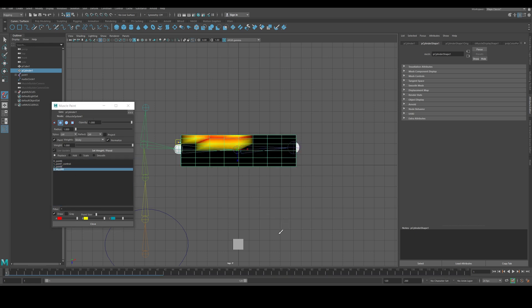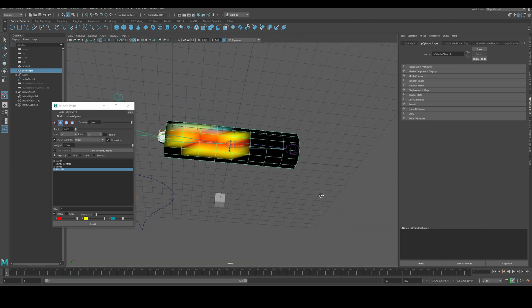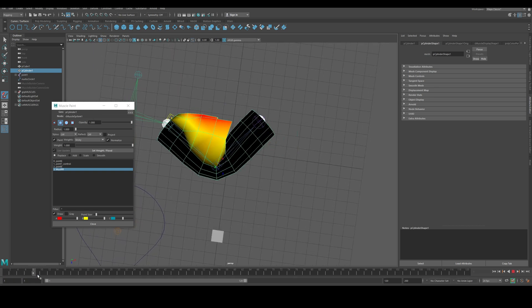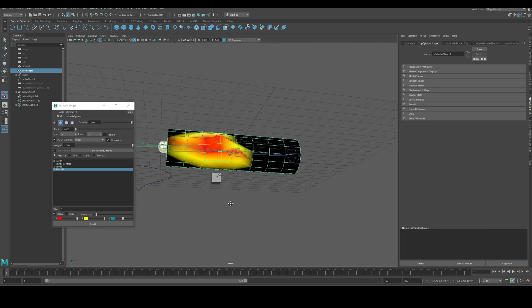In Muscle Weights, you now have not just joints but the muscle as an influence as well. The muscle can affect certain areas — let's say it affects this region here. It's a bit too much, so assign everything back to the joint first and then use a smaller value. You'll need to experiment, but you do get a jiggle effect.